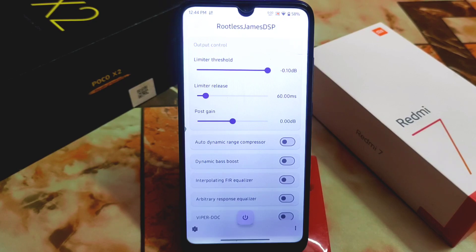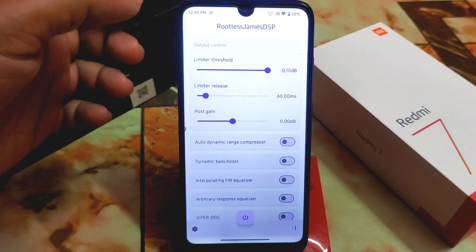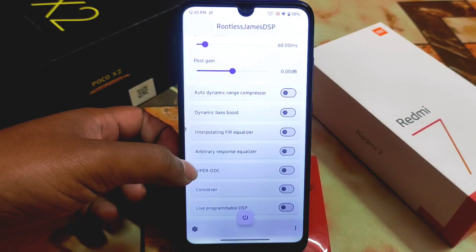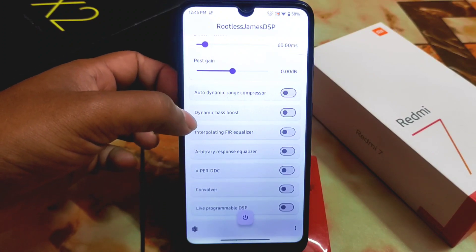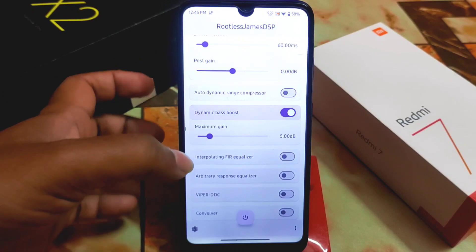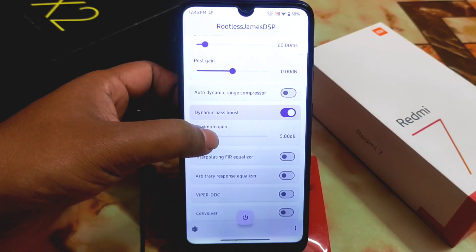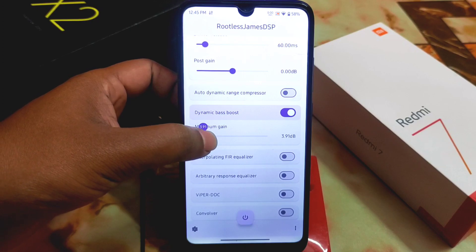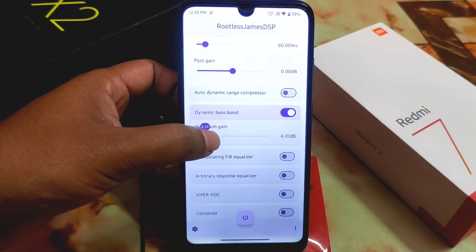Now this is the user interface of rootless James DSP. You can check this out according to your choice — we have this kind of collection of features. Here we have the Viper DDC, Convolver, and Dynamic Bass Boost.